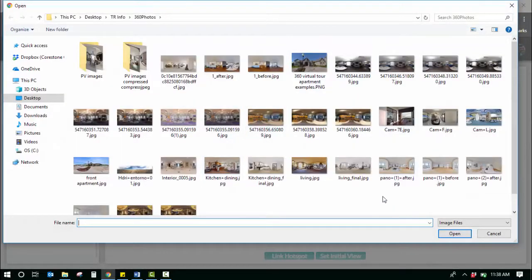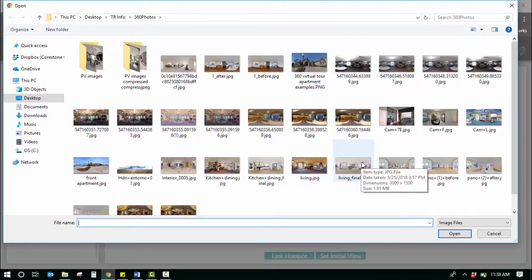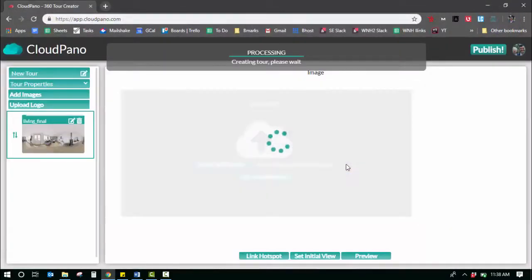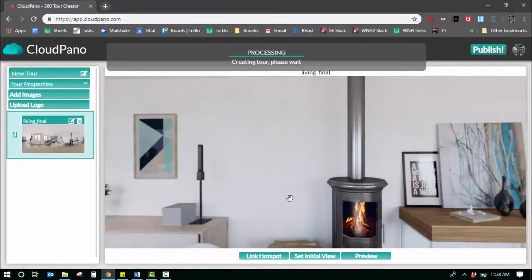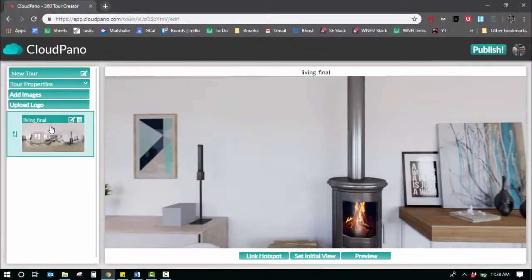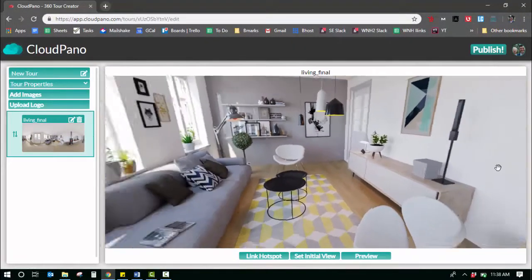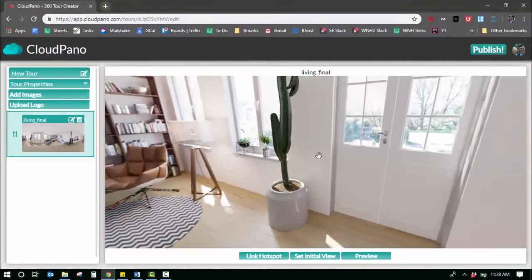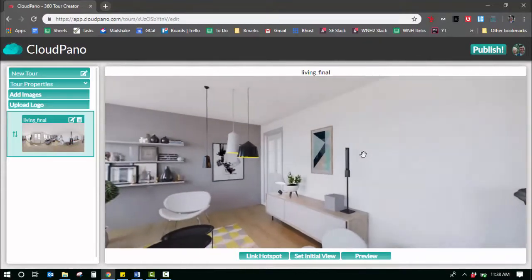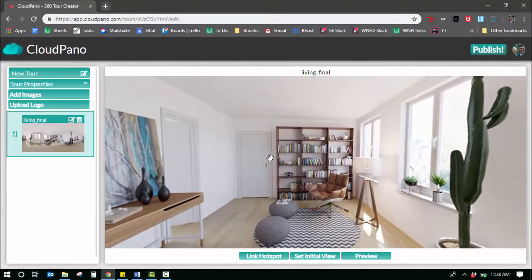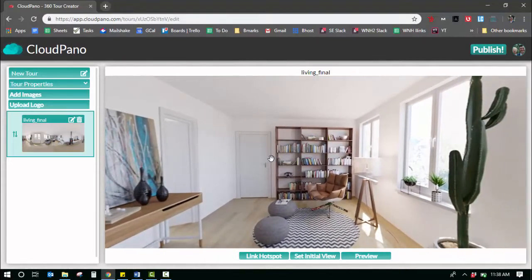So I'm going to upload one 360 photo from my files here. It grabs that photo and it centralizes the view so that as you scroll around, you are in a complete 360 environment.